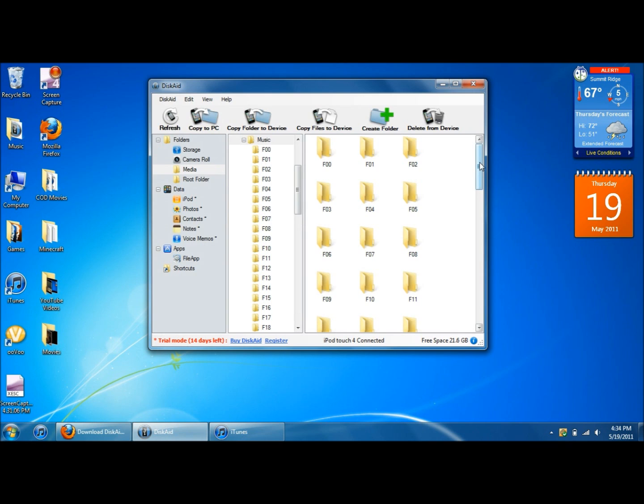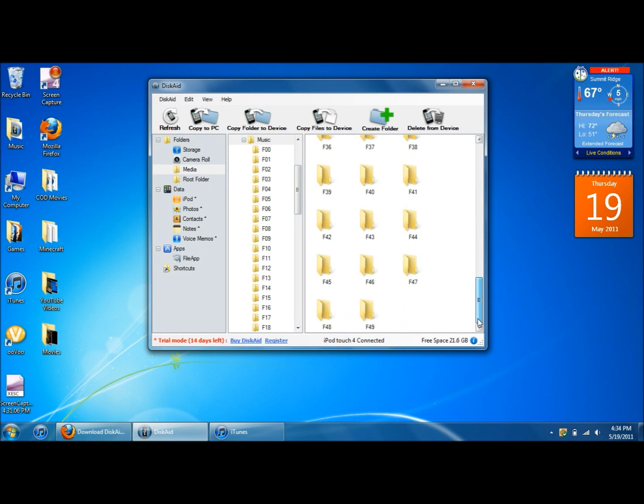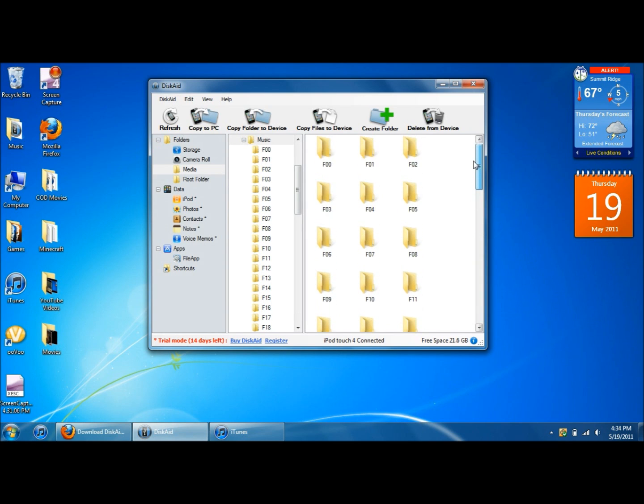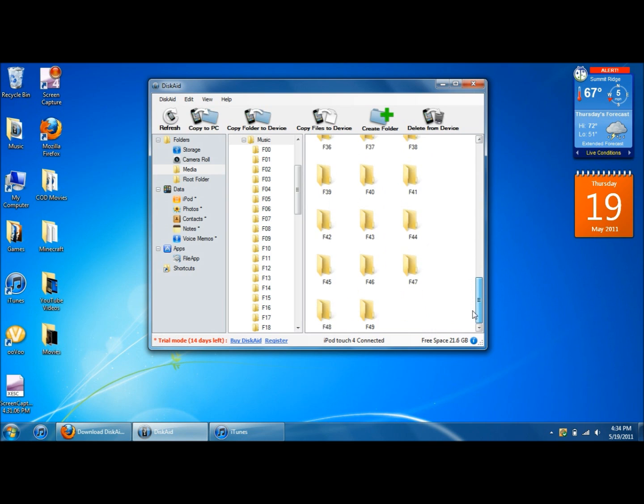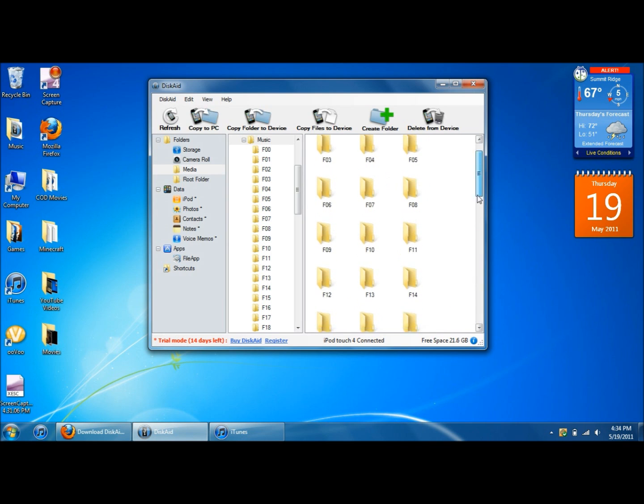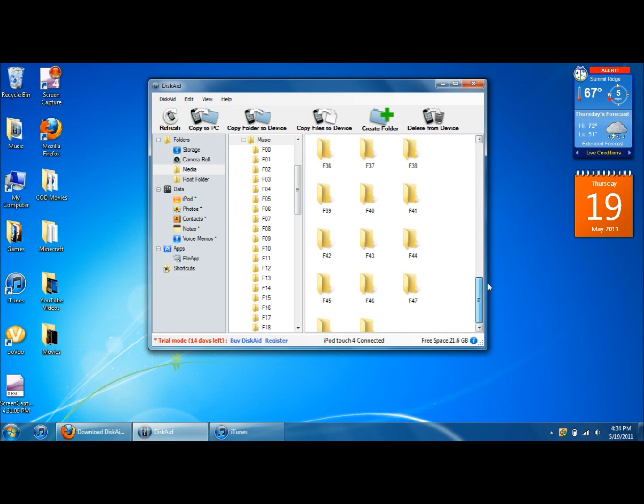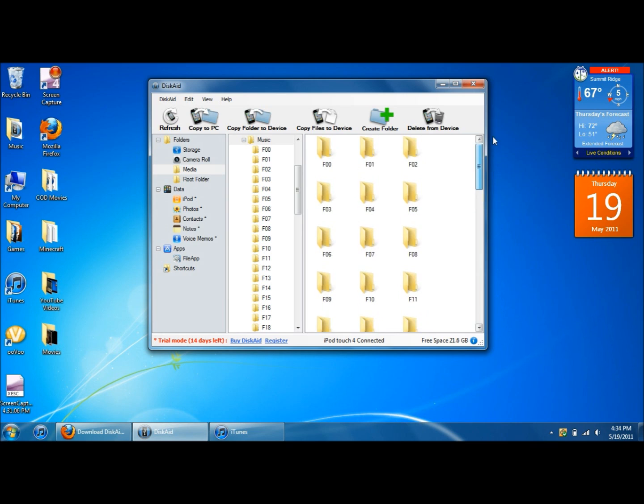Alright, now you'll see all these different files. I have F00 through F49. So I have 50 different files with the music in here. I don't know how many you guys are going to have, but this is how many I have.